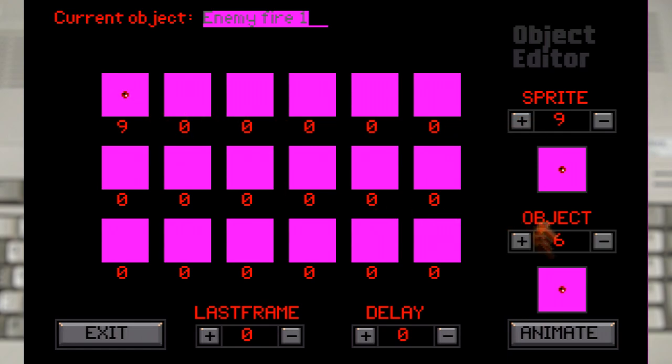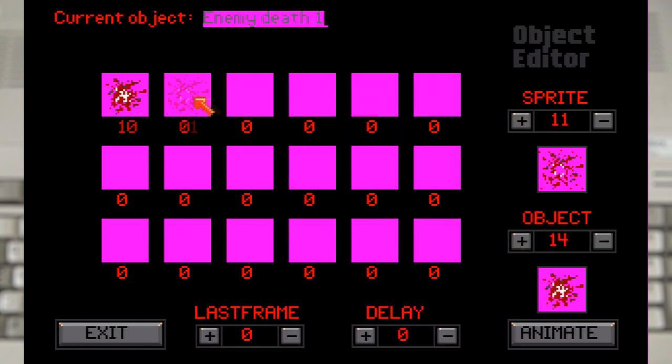With that done we have to return to the edit object screen to set up the basics. Which includes defining the sprites for the enemy fire and explosions. As well as the enemy itself.